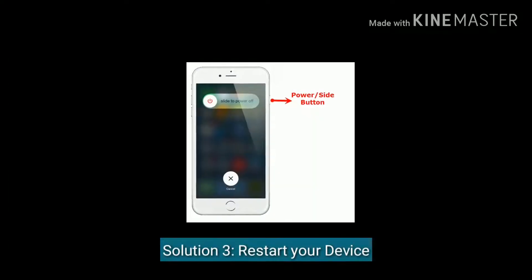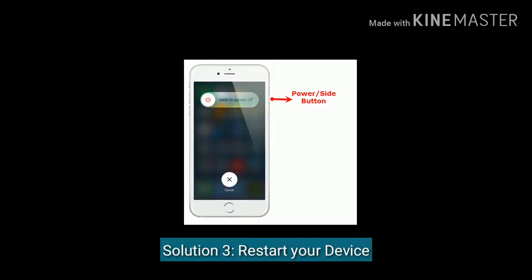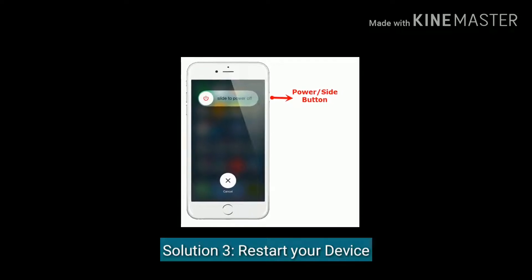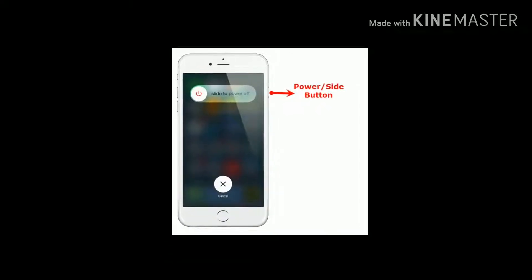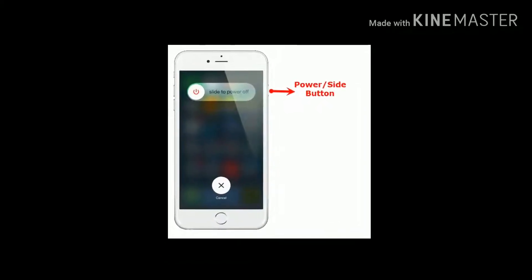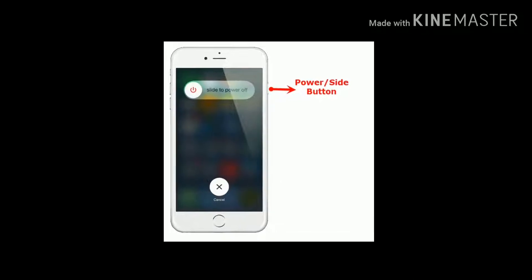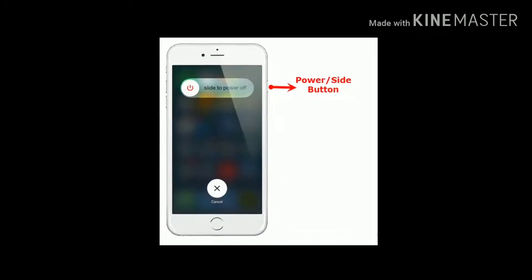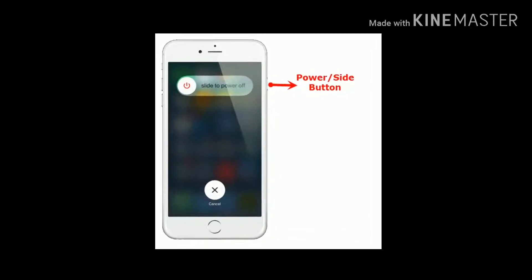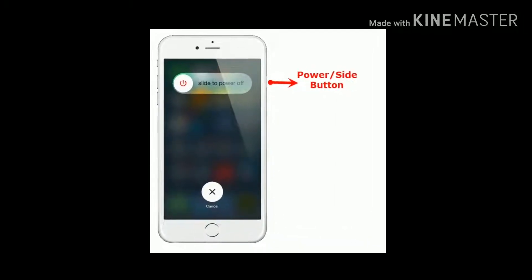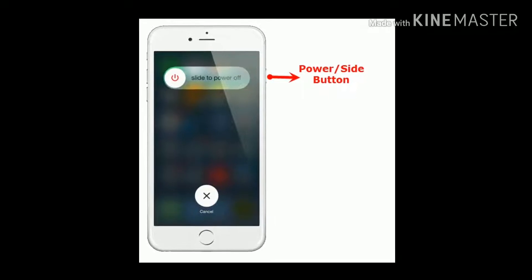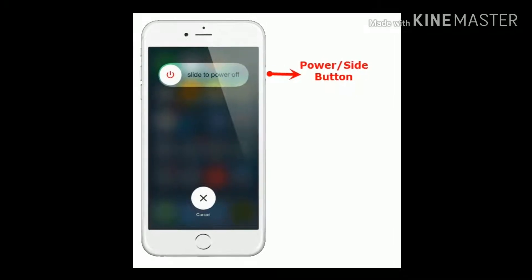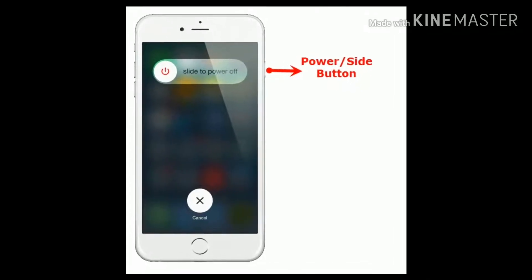Solution 3 is restart your device. If you are using iPhone 8 and earlier models, press and hold the side button until you see the slide to power off slider. Then drag the slide to turn off your device. Wait for a few seconds and again press the side button to turn on your device.